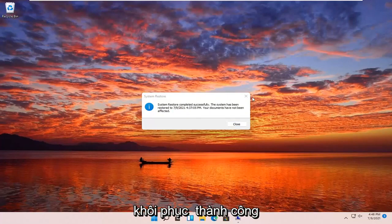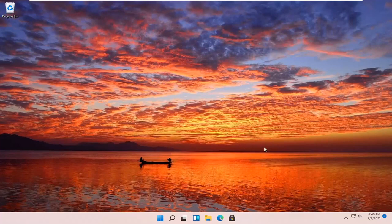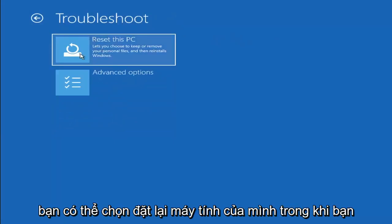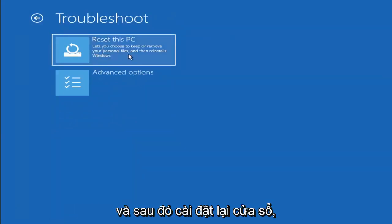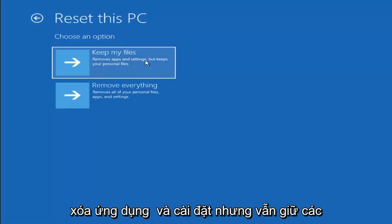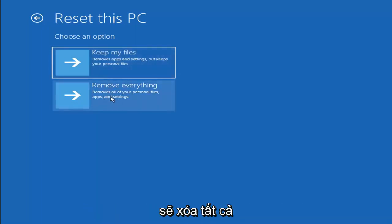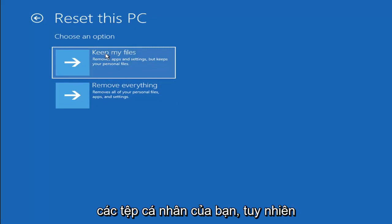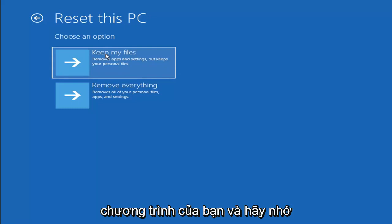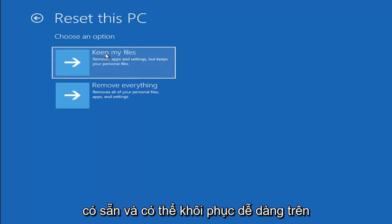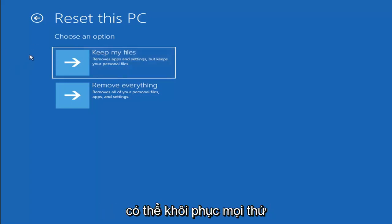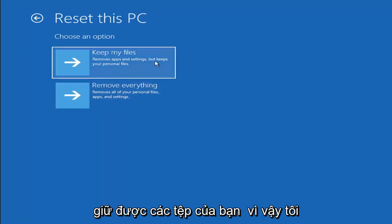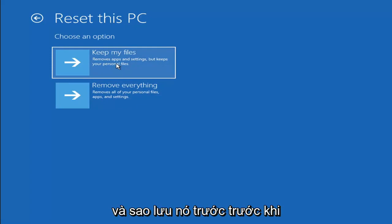So the system has been restored successfully. We're going to go over a couple of additional methods in case that did not work. If you go back into Troubleshoot, you can select Reset Your PC, which lets you choose to keep or remove your personal files and reinstalls Windows. Keep My Files removes apps and settings but keeps personal files; Remove Everything does a full factory reset. Keep in mind there's no guarantee your files will be recoverable, so I'd recommend backing up with a recovery tool first.